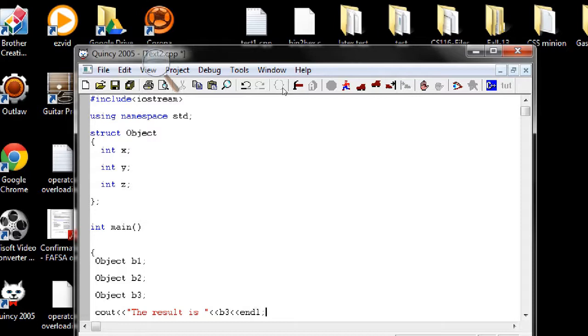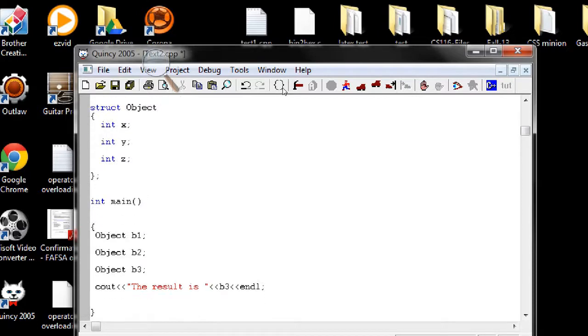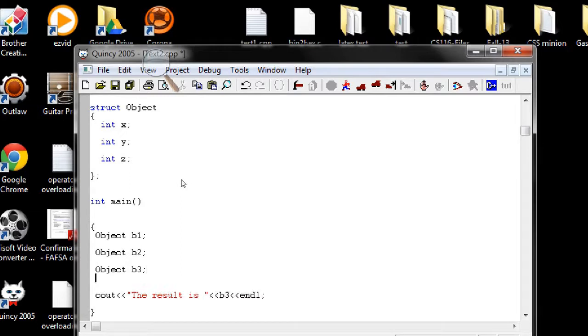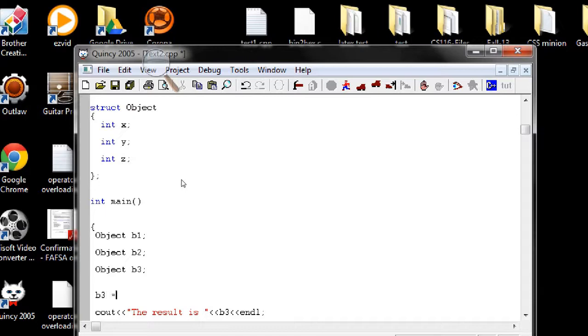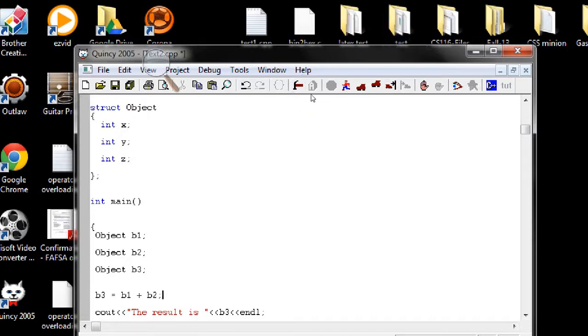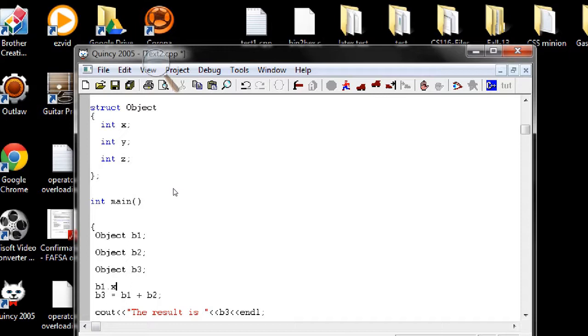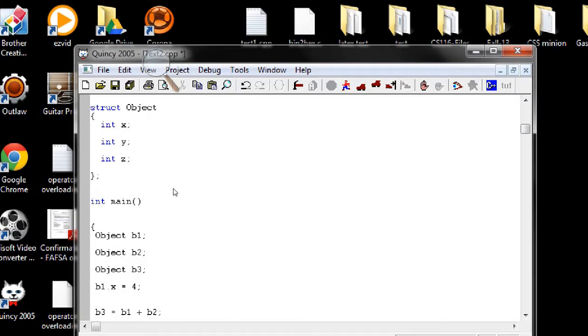I want to display the result. I shouldn't be writing this first anyway. So this is what I want to show you. So if we want to add two objects and keep it in the third object, now the compiler doesn't know how to add the object that I define here.